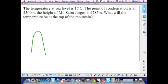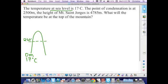The first thing I'm going to do is note that the air mass starts at sea level, which is always represented by zero meters. At sea level the temperature is 17 degrees Celsius, and the point of condensation is at 2,500 meters. I represent the point of condensation with a dotted line. The height of the mountain is 4,785 meters.